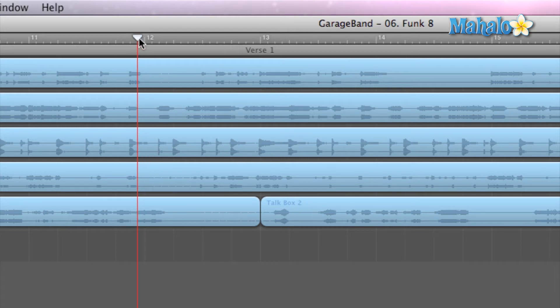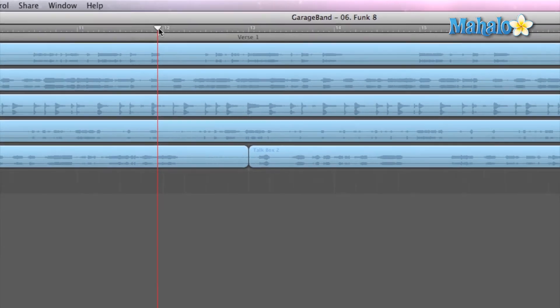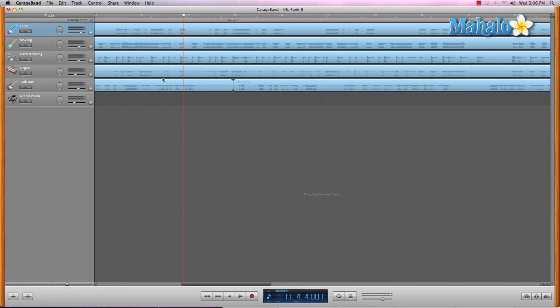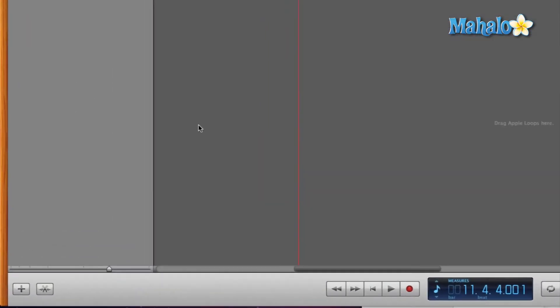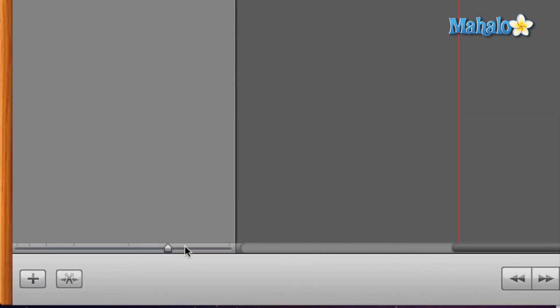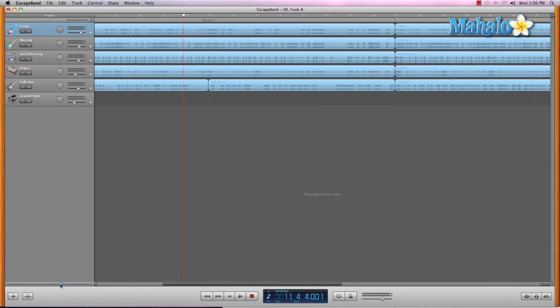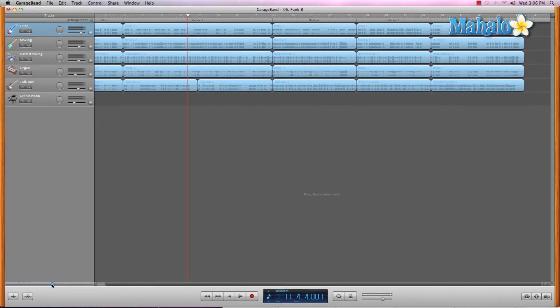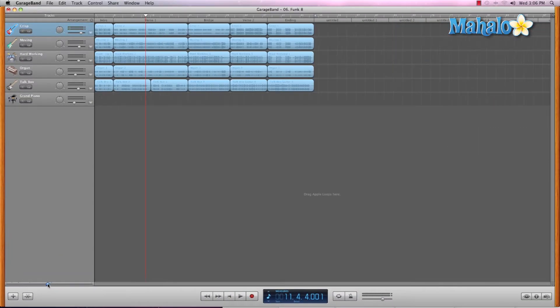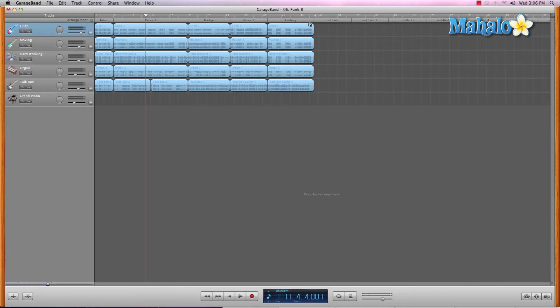Okay, now this also gives us a linear look at our project. If we slide down to this slider guy right here, we can zoom out and take a bird's eye view of our entire song. So, we can see the beginning of it and the ending of it.